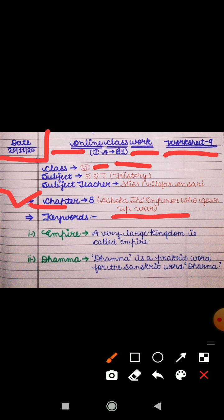First of all I will explain the keywords. The first keyword is 'Empire,' which means Samrajj. A very large kingdom is called an Empire. It is larger compared to other kingdoms.